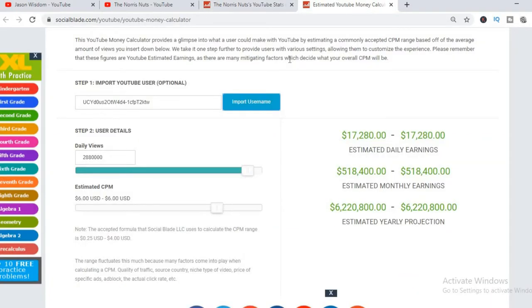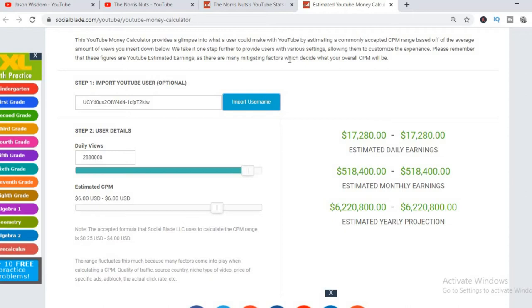To get an estimate of how much they're earning, we'll be using the Social Blade YouTube Money Calculator and we'll be estimating that the CPM is $6. By the way, CPM stands for cost per thousand views. This is the amount of money a YouTuber gets for every thousand views a video gets. But this tends to fluctuate as it all depends on the country that the video is being watched in and also if the viewer actually ends up clicking on an ad.